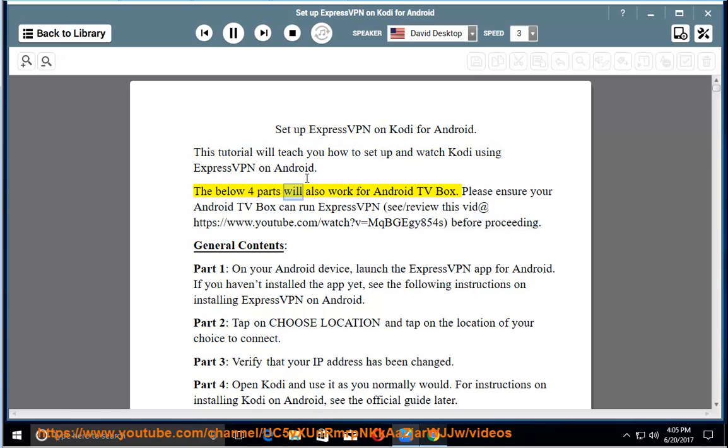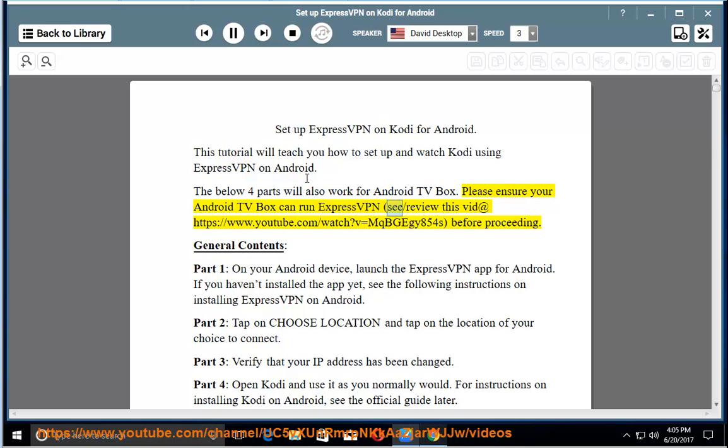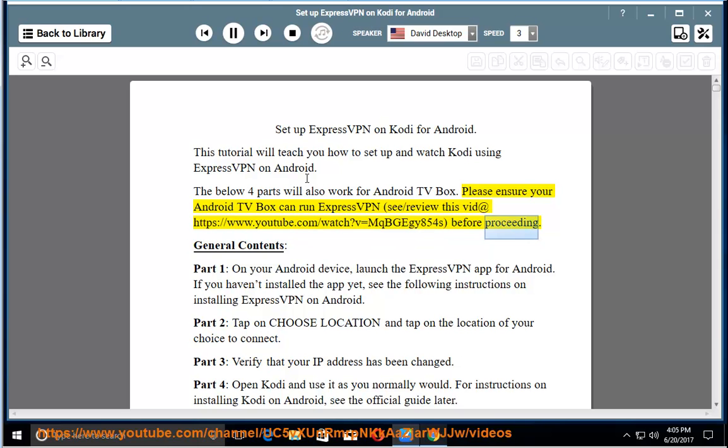The below four parts will also work for Android TV box. Please ensure your Android TV box can run ExpressVPN. See the review video at youtube.com/watch?v=MQBGEGY854S before proceeding.